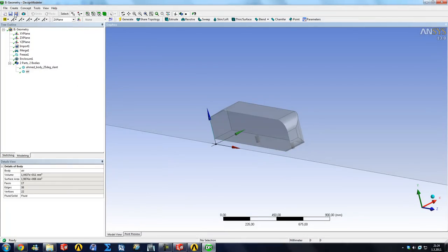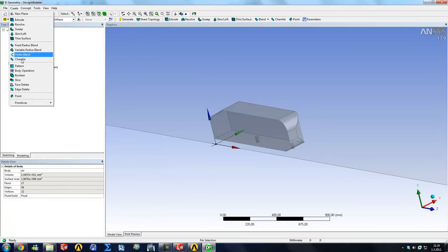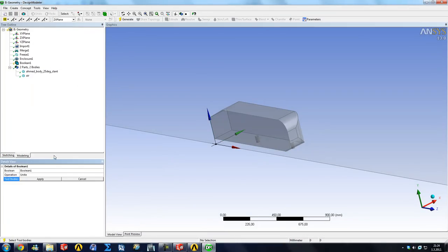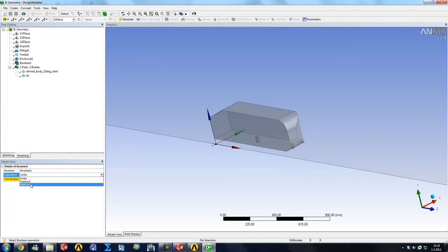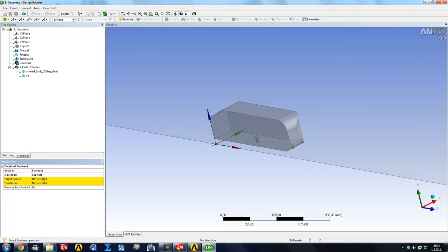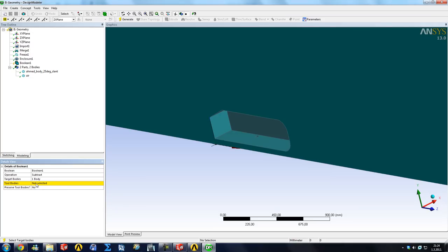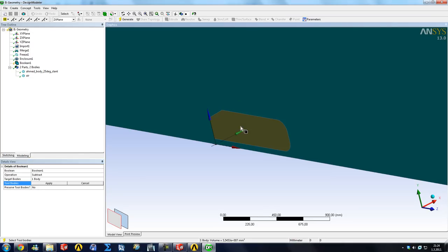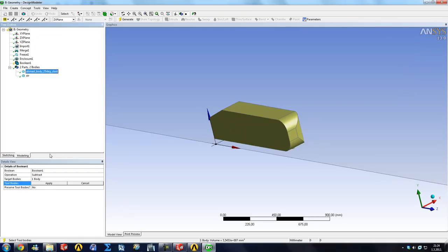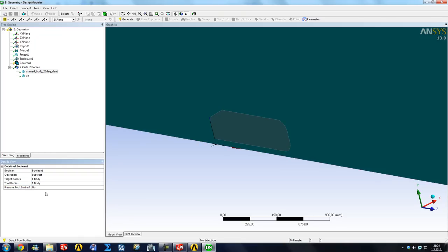So we're going to do a Create Boolean and this is going to offer us unite or subtract or intersect or stuff like that. So we're going to subtract. Our target body is our air. Okay, so click anywhere on the air domain. And our tool body is going to be our AMET body. So you can either click here or you can select it from over here and click apply.